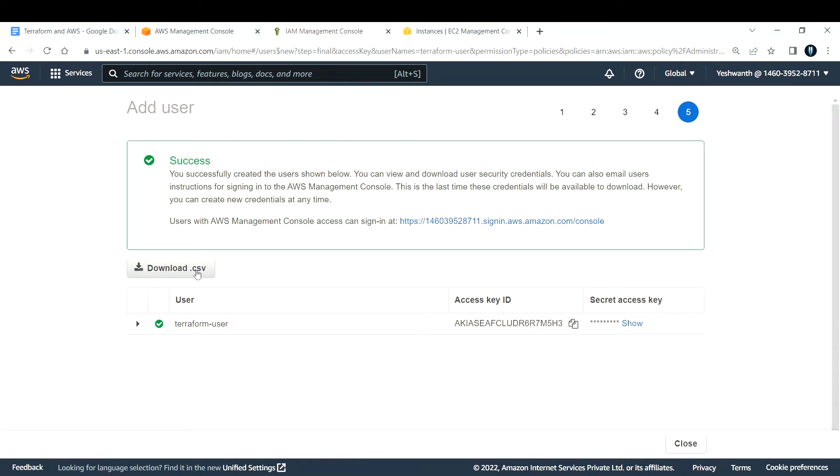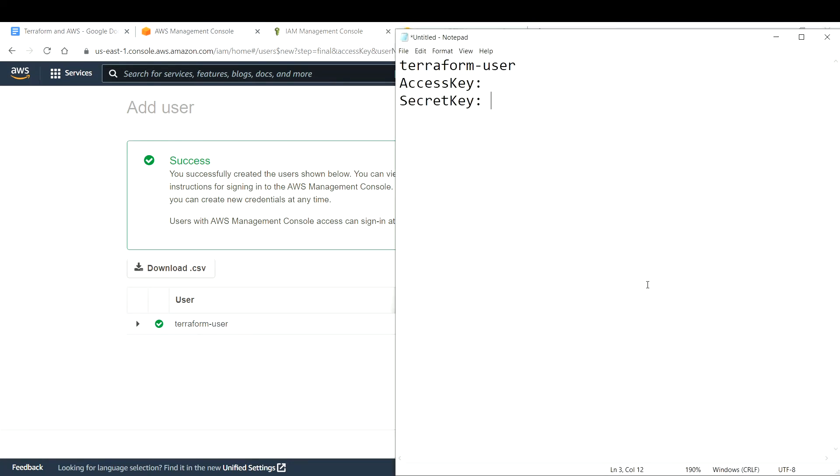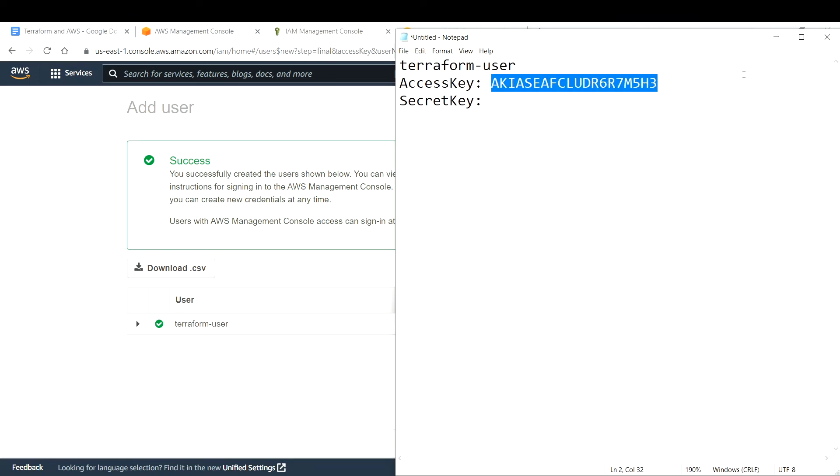I'll copy this into my notepad. My username is terraform-user and the access key is this one. I'll open up a new notepad and paste my access key here.